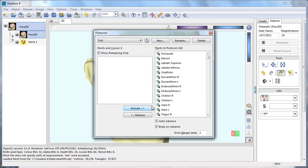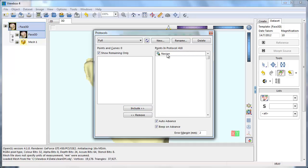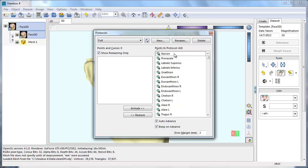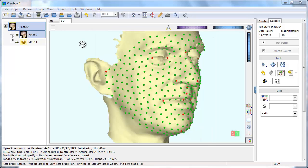The order can be changed by dragging the points up or down in the list. Make sure to save the template.